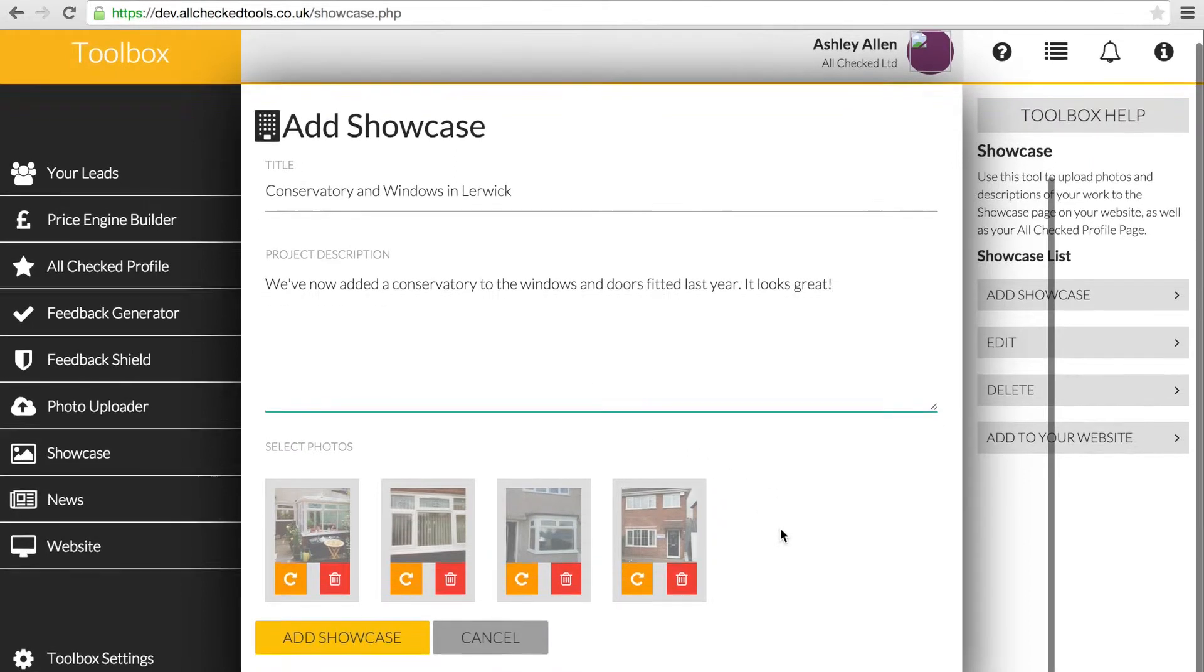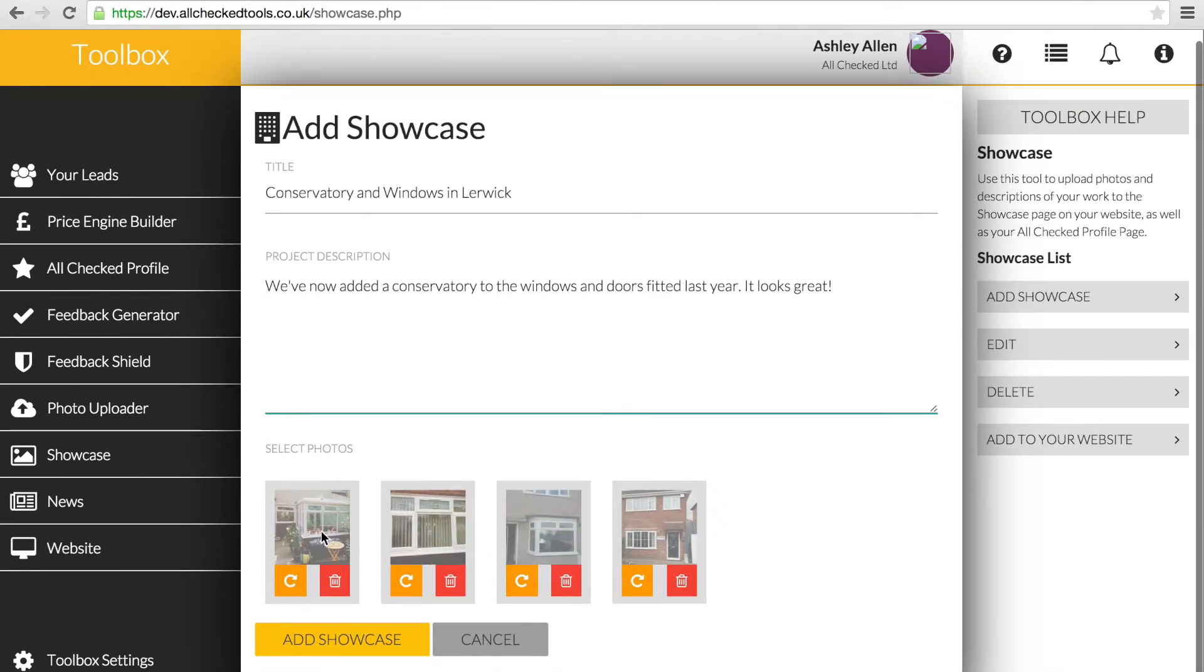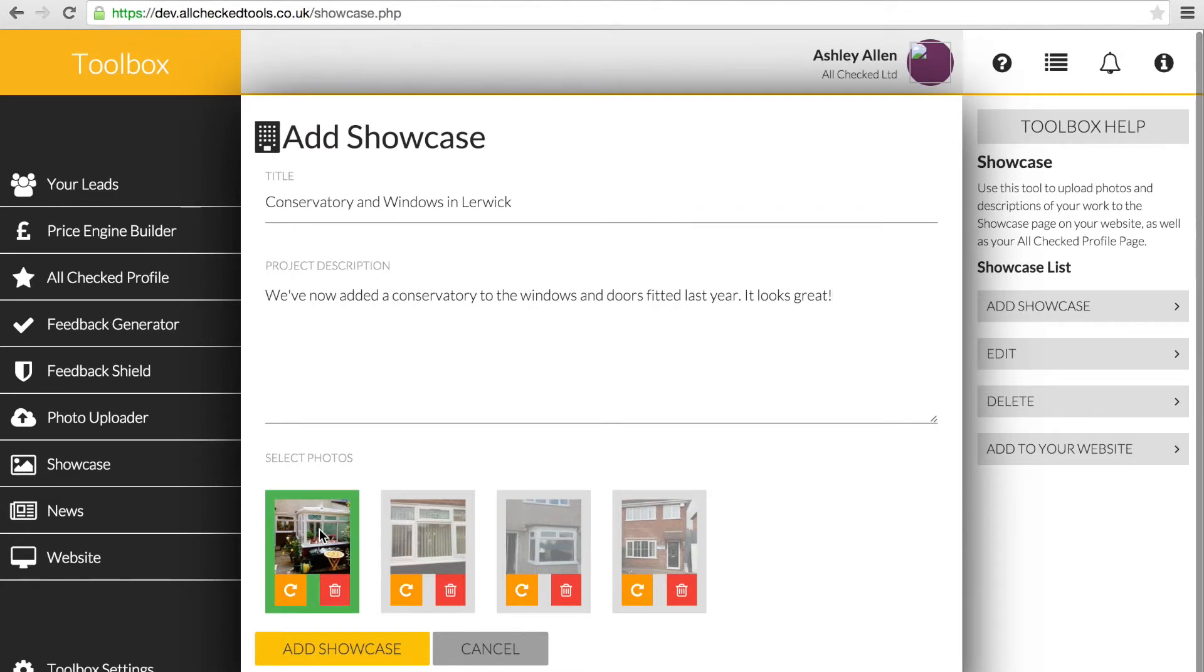Select the photo or photos from your library and press Add Showcase to finish.